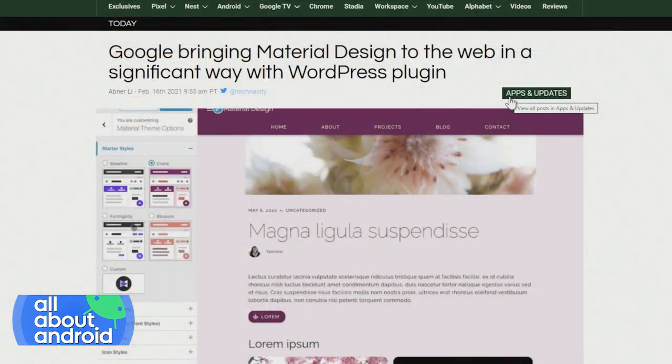Scooter X posted a link in chat to a 9to5Google article titled 'Google bringing material design to the web in a significant way with a WordPress plugin.' I tried to install that on one of my test sites today and couldn't find the plugin, and didn't have time to download it and upload it manually. Looking at it, it has a lot of similar design notes to some of these screenshots we're seeing of Android 12, so those colors are just one particular way to theme it. It's really nice — very standard, simple web design.